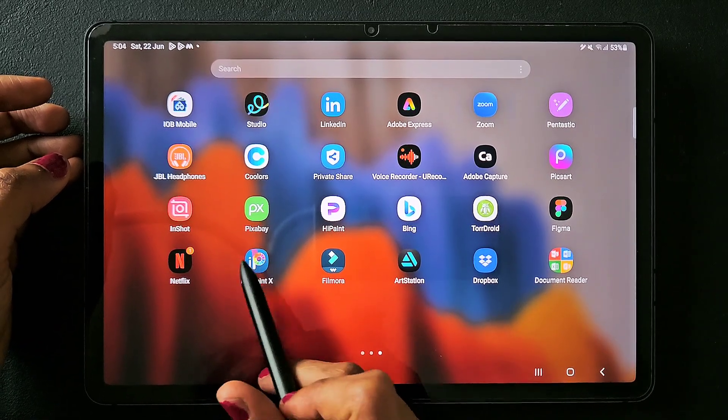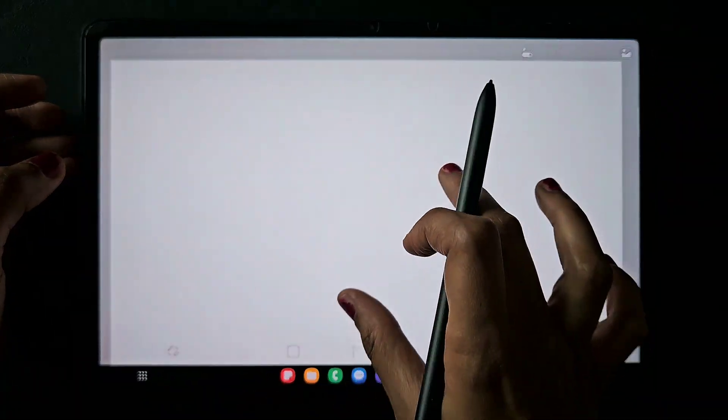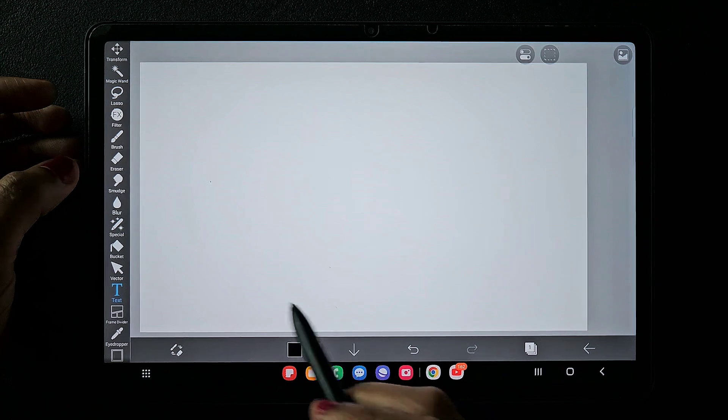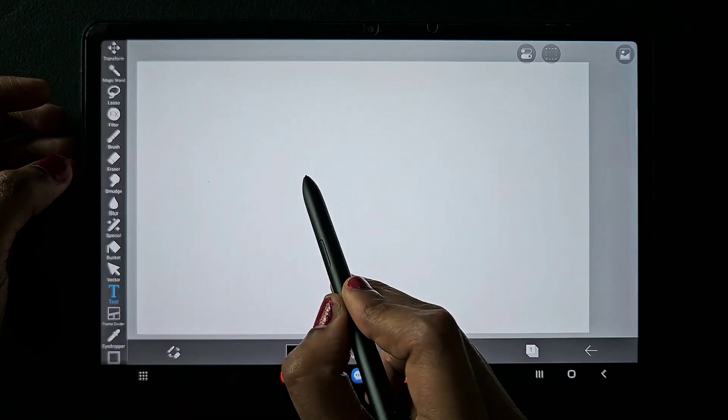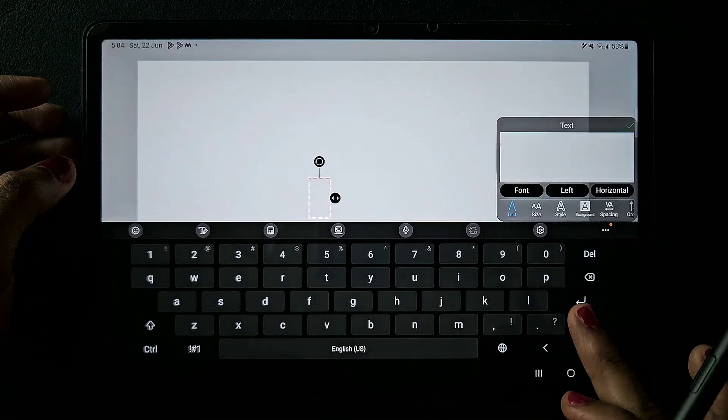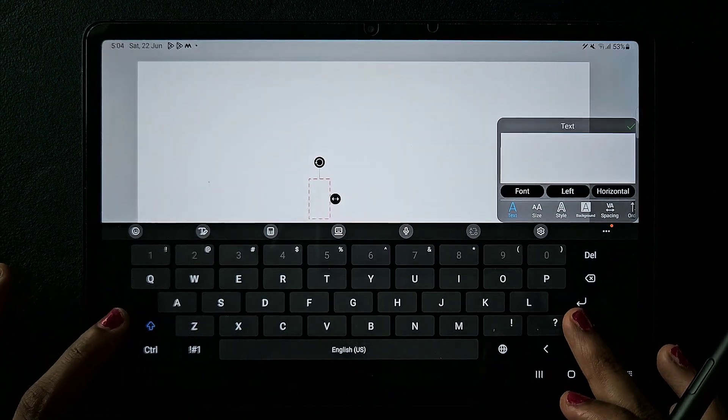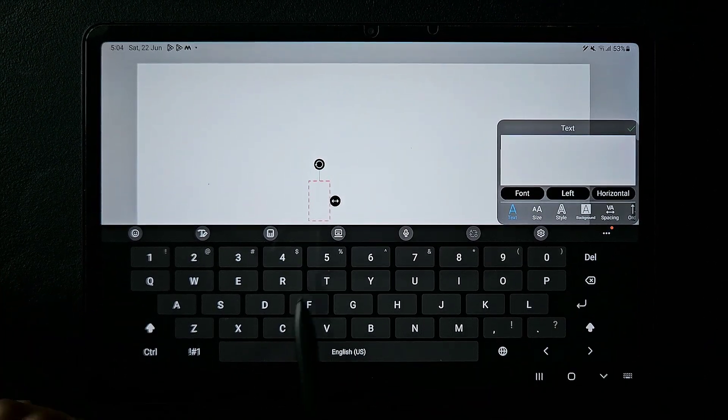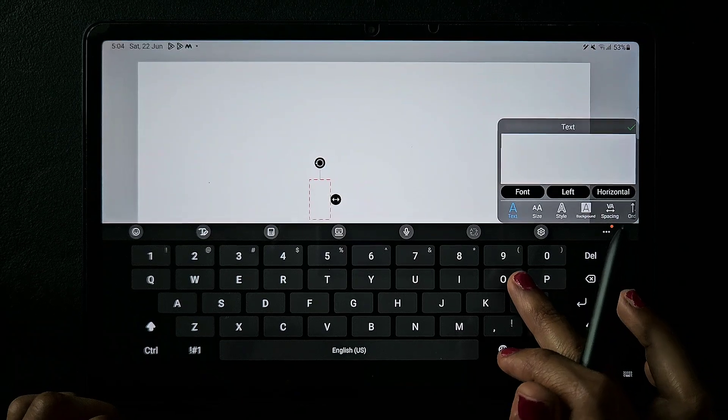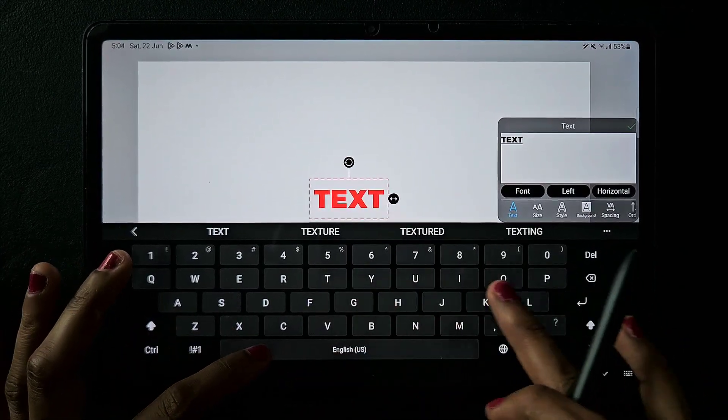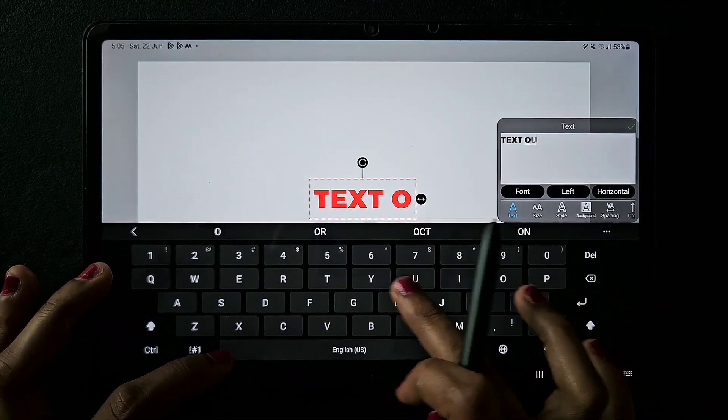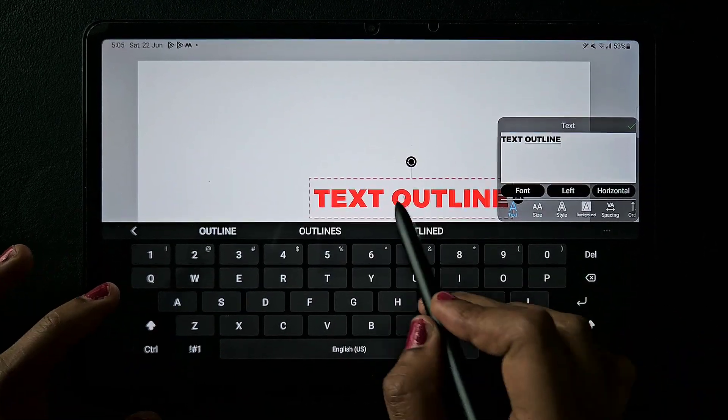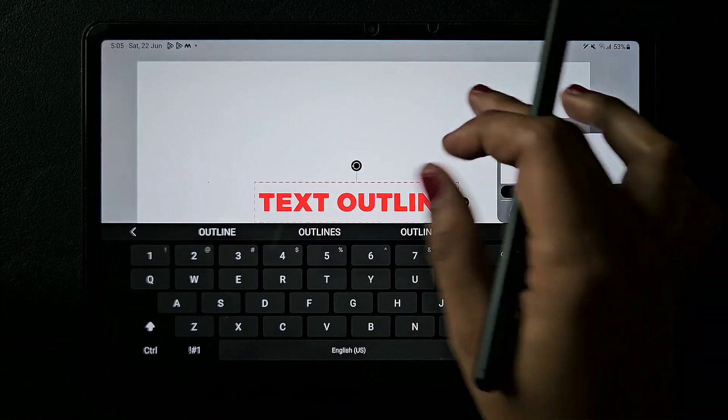Hello everyone, in this video I'm going to show you how to create a text outline in IBS Paint Text. I just opened the canvas and using the text tool, I'm typing 'text outline' here in the text box.